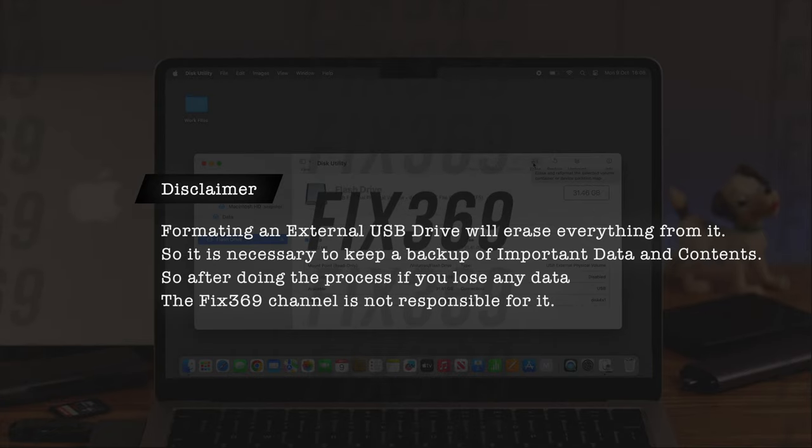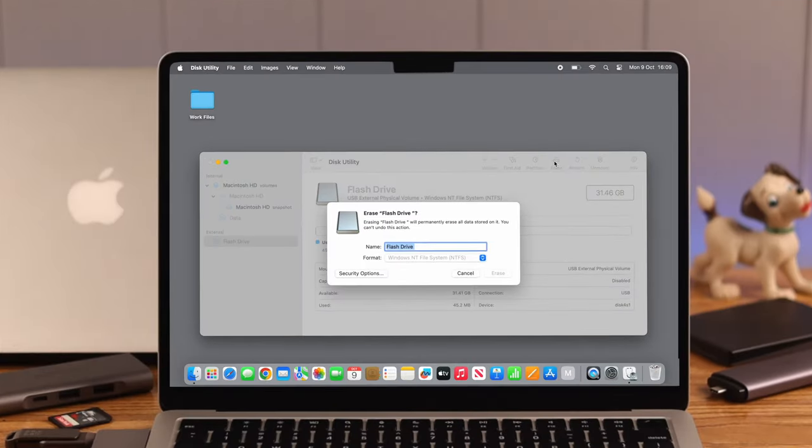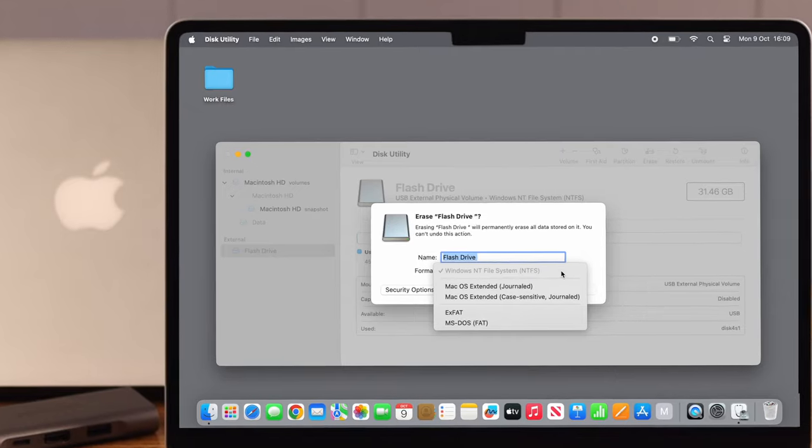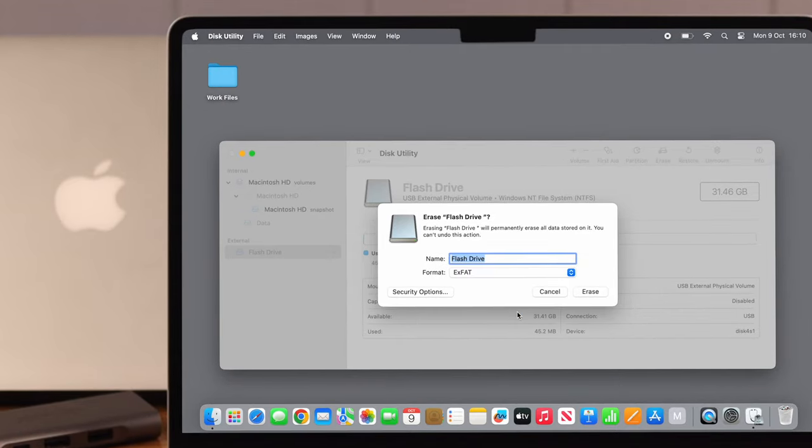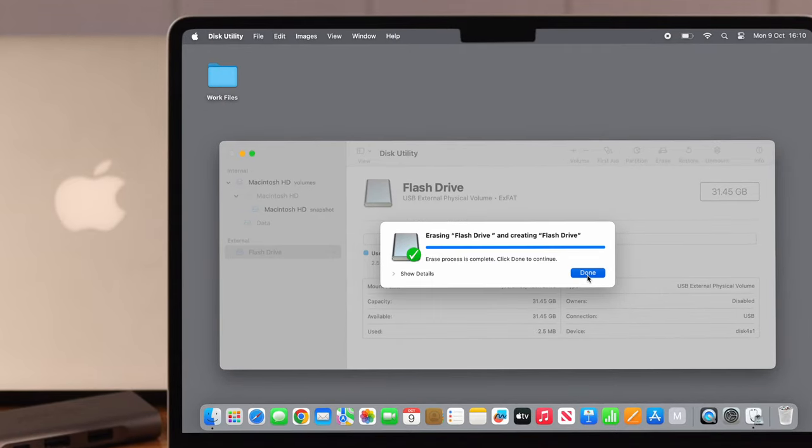If you are okay with it, go ahead, erase and format it.